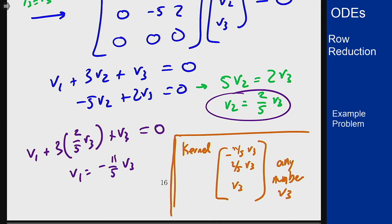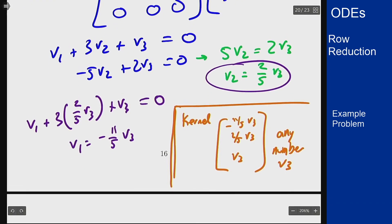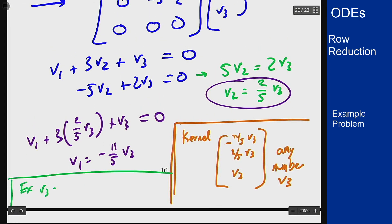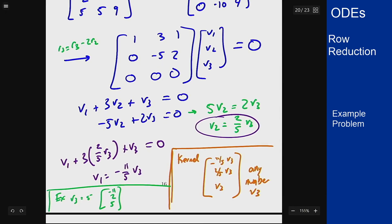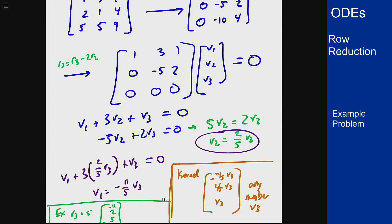For instance, I can pick v3 equal to 5 — that's a nice example. If I do that, the vector I get is (negative 11, 2, 5), which is in the kernel of this matrix. For any value of v3 I get a vector such that A times that vector equals 0. That shows the process of using row reduction to characterize the kernel: reduce the matrix, identify the free variable, and solve for everything else in terms of that free variable.